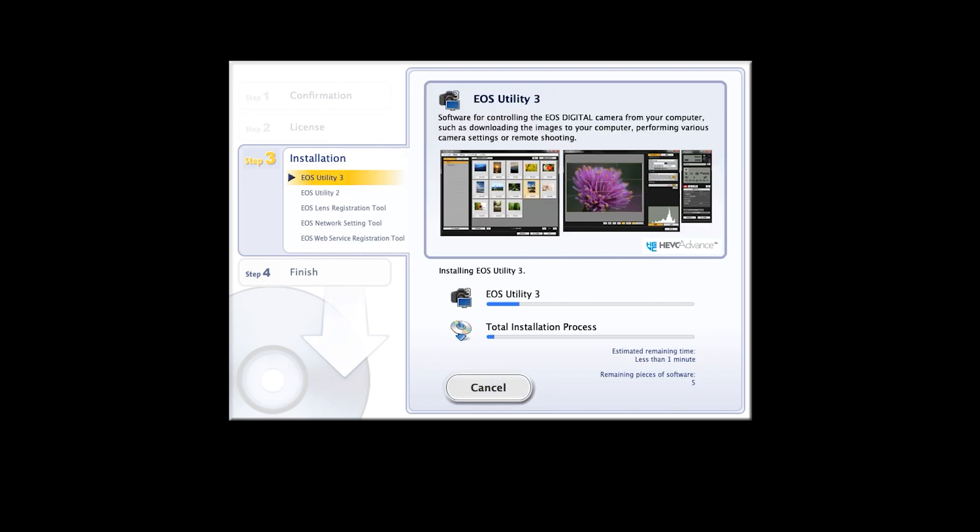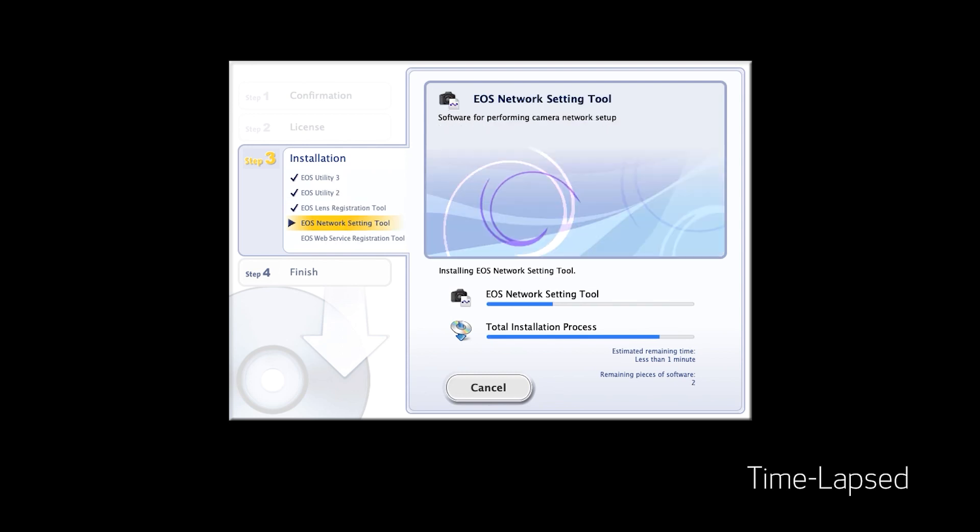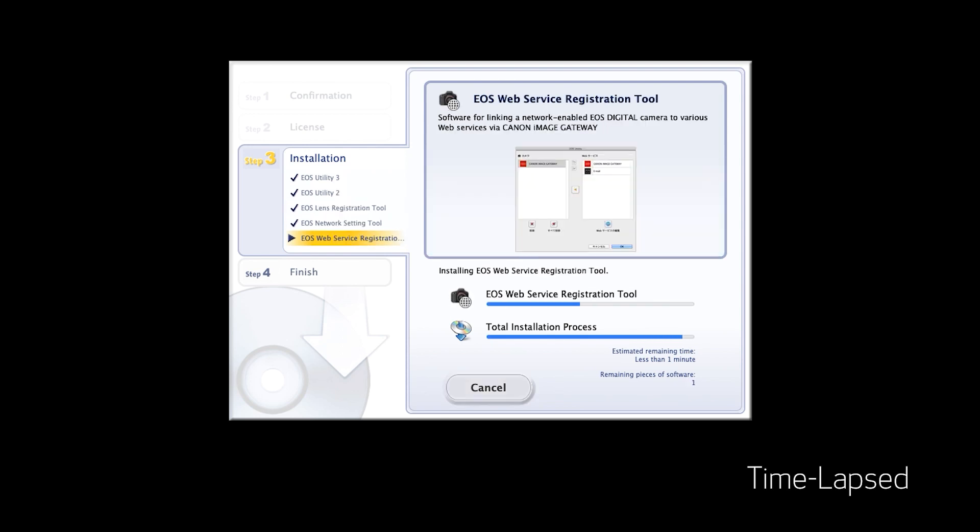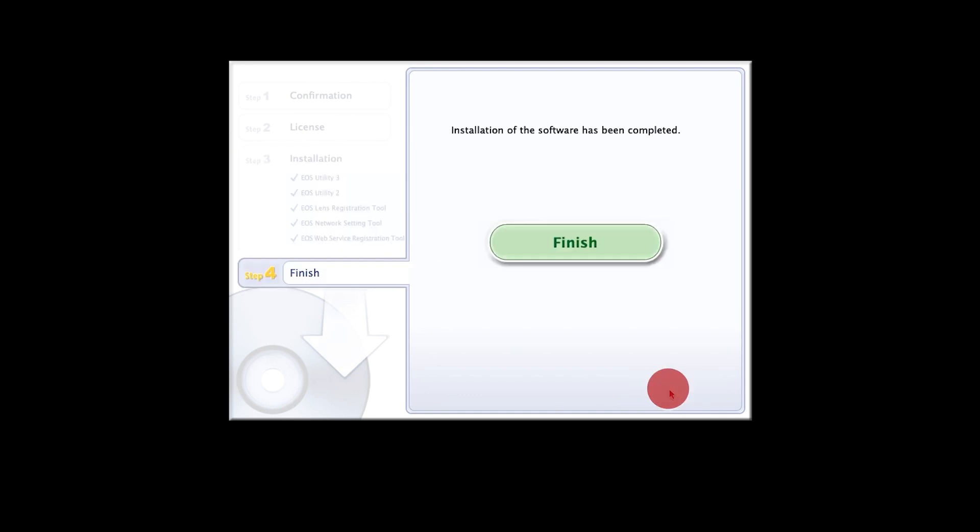The software will now be installed. This may take a few minutes. When you see this screen, click next. Click finish to complete the installation process.